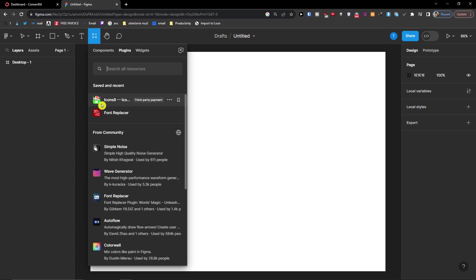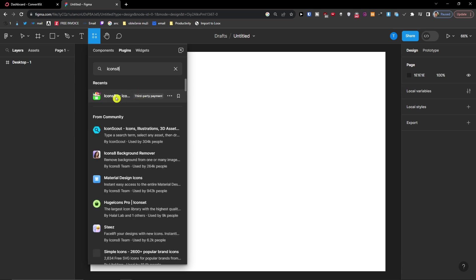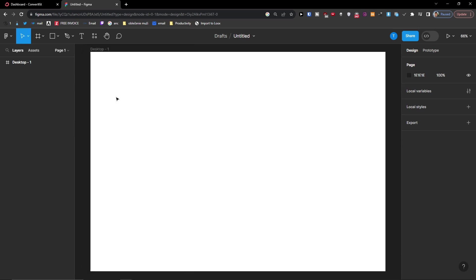So the first thing is using Icons8 that I like. Just write here Icons8 and then press and open it.